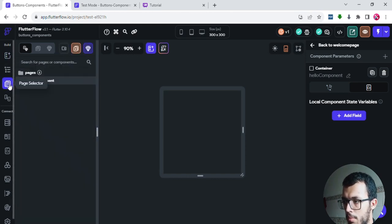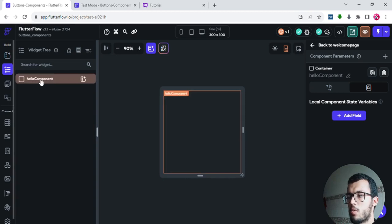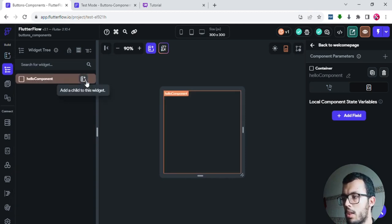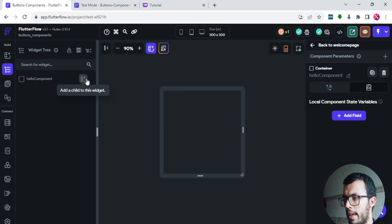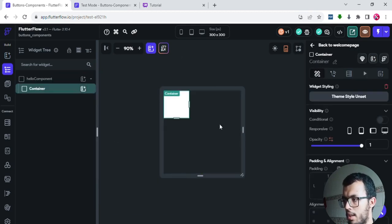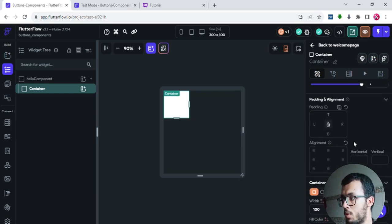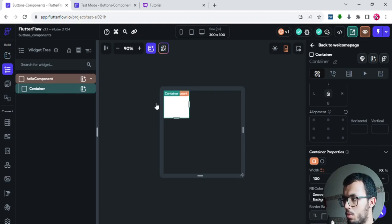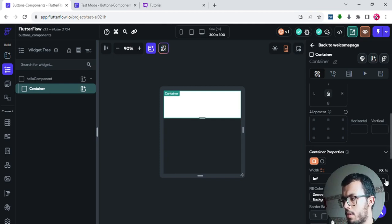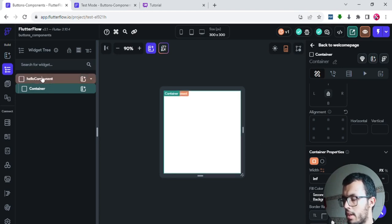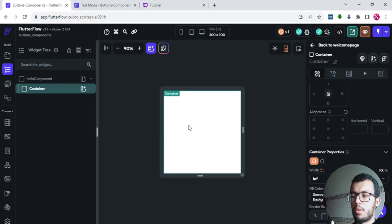I'll go back to the page selector and select the Hello Component. Even though it's a component and not a page, it also has its own widget tree, so you can start building. They give you a container to start with. It's preferable to add another container inside it, which helps you add a background color. I'll add a container and make it take the full size — clicking the width and height buttons to match the parent.